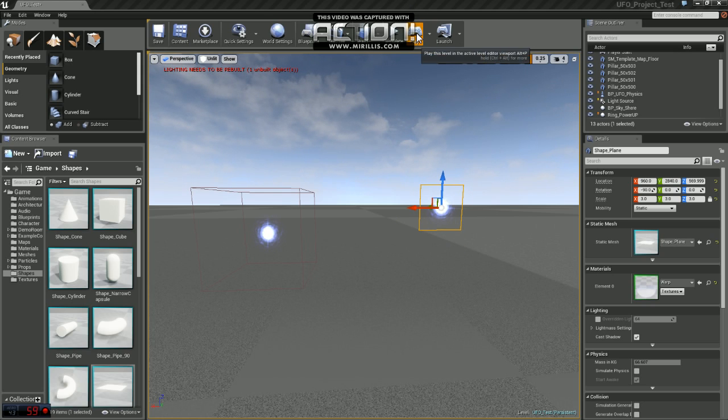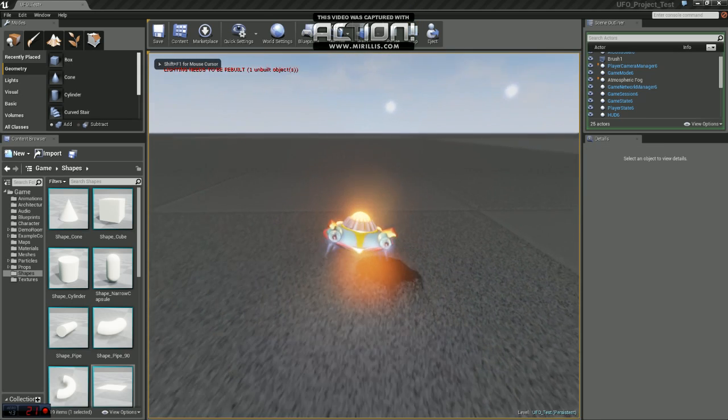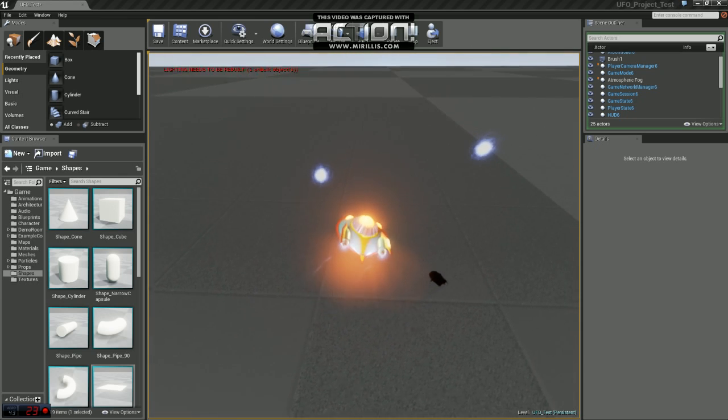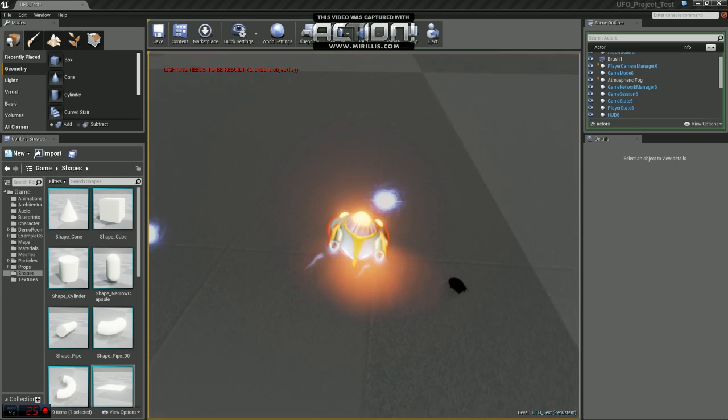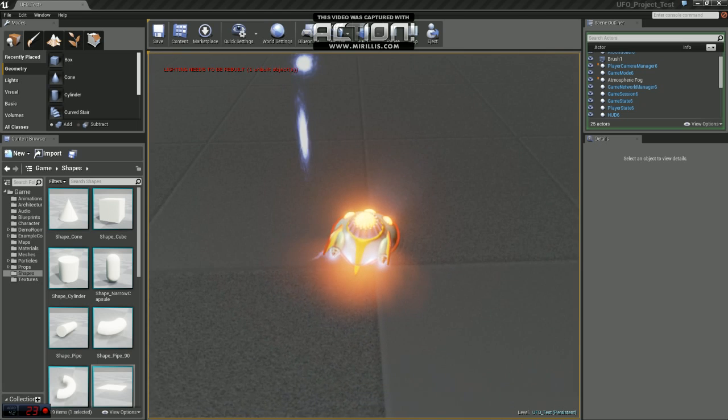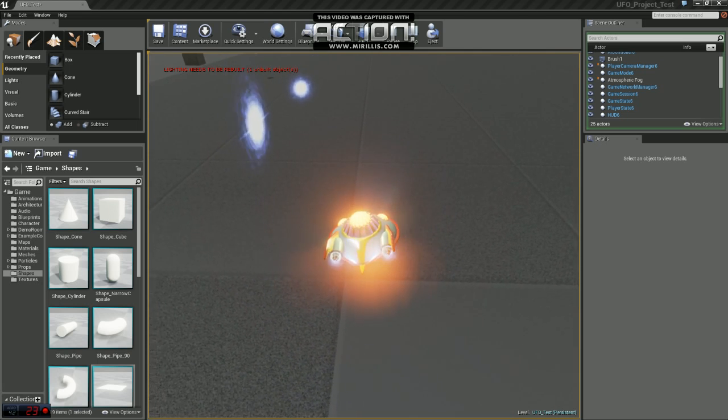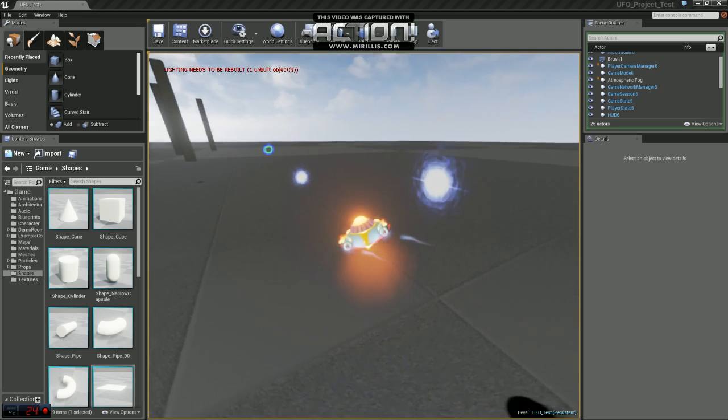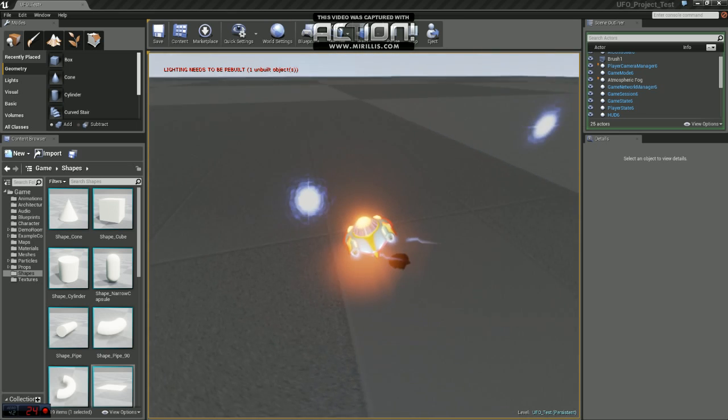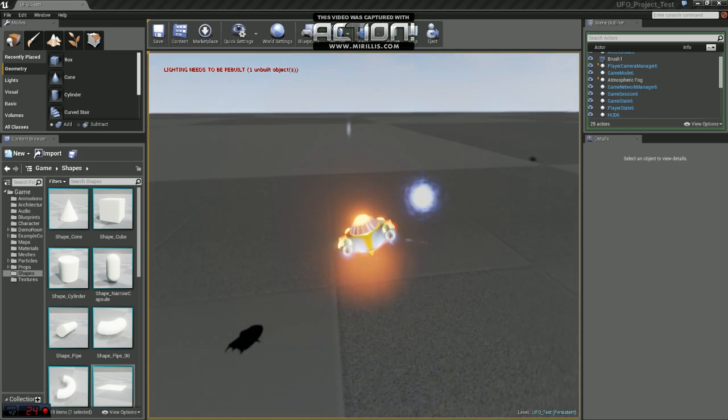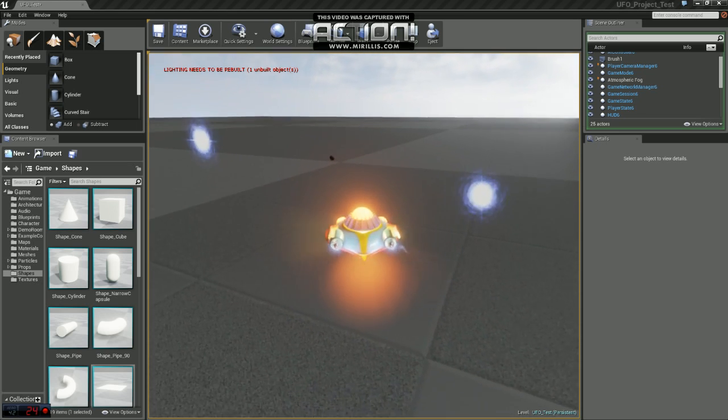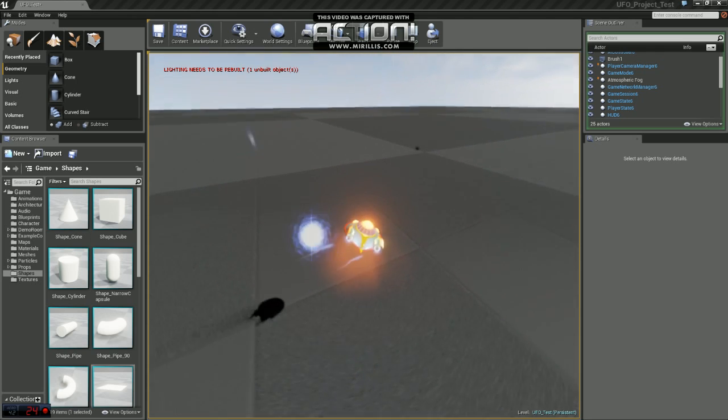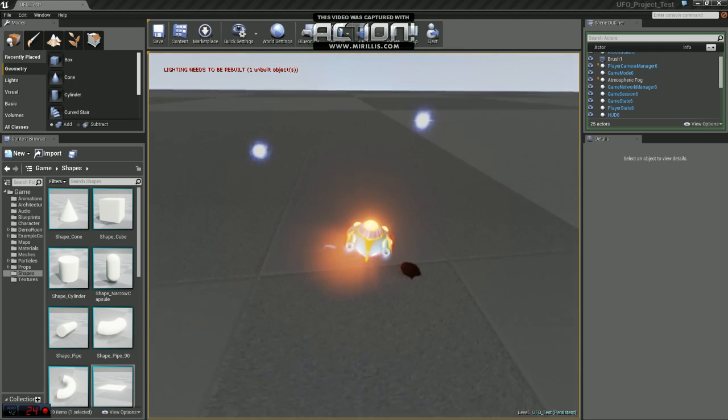So if I hop into the game here and we start moving around, you'll see if I fly by this one on the right, this is the one that was on the plane. If we go to the side of it, it will actually disappear, whereas the billboard is always facing the camera.